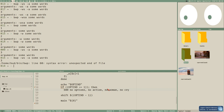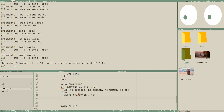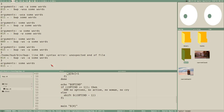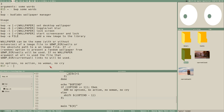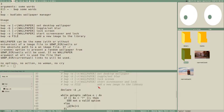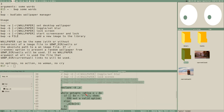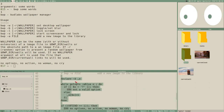No options, no action, no woman no cry. Then in the else branch — if OPTIND is not 1 — we do our shifting. Testing with options: arguments and some words. Testing without any options: it prints the help screen, 'no options, no action'. Great. We can remove the OPTIND echo, and now we have a good, clean option-parsing boilerplate.